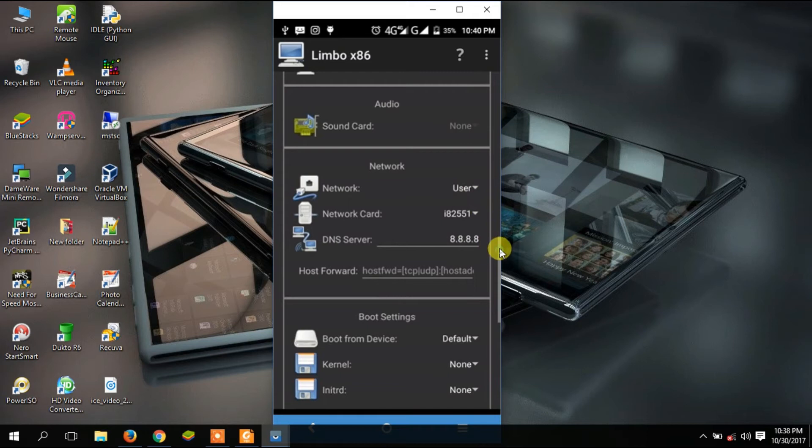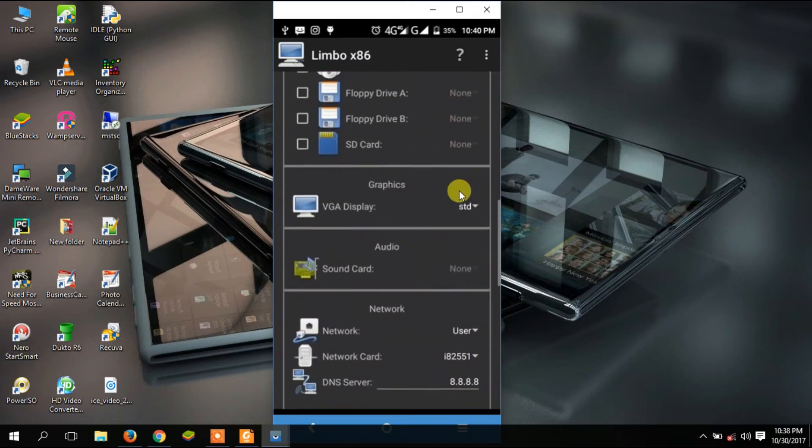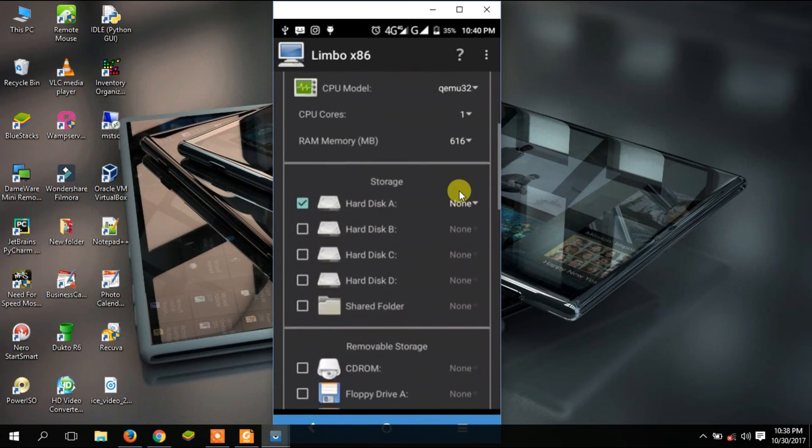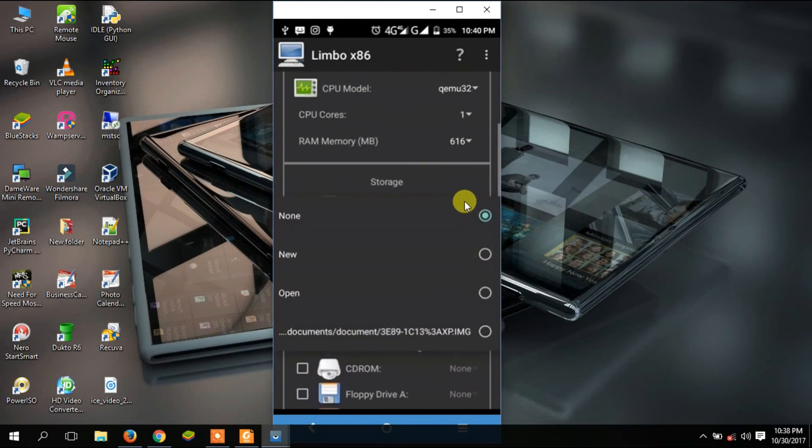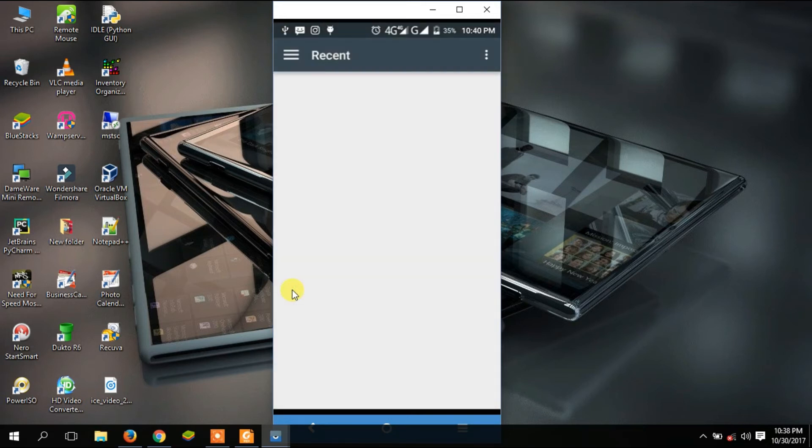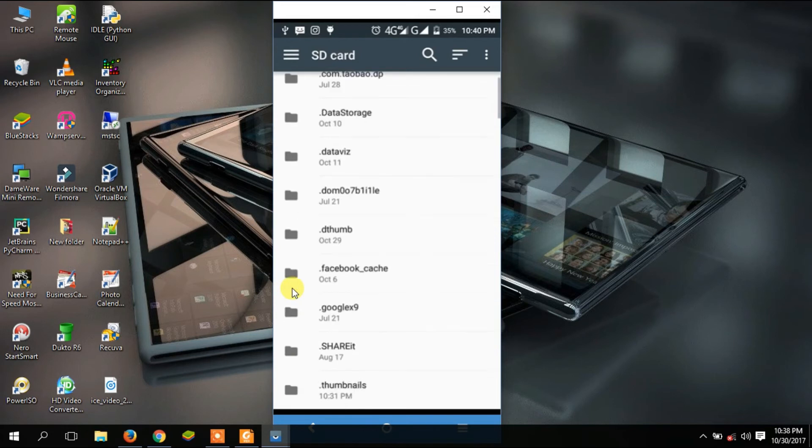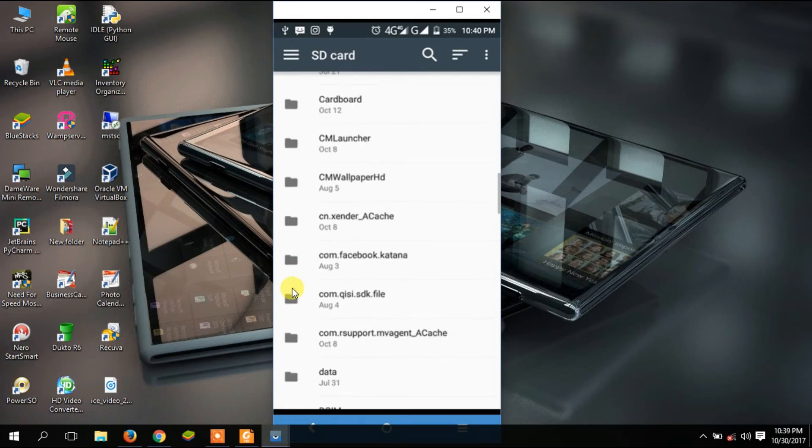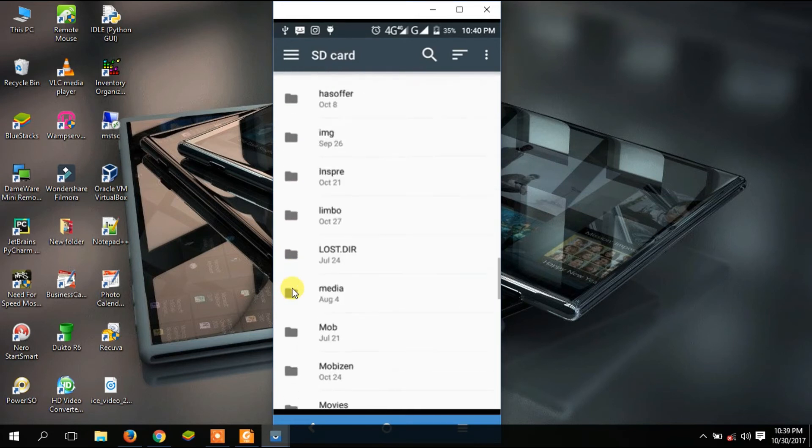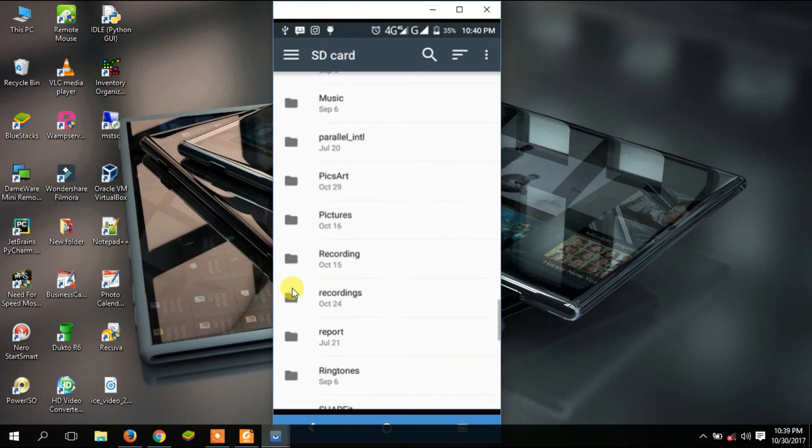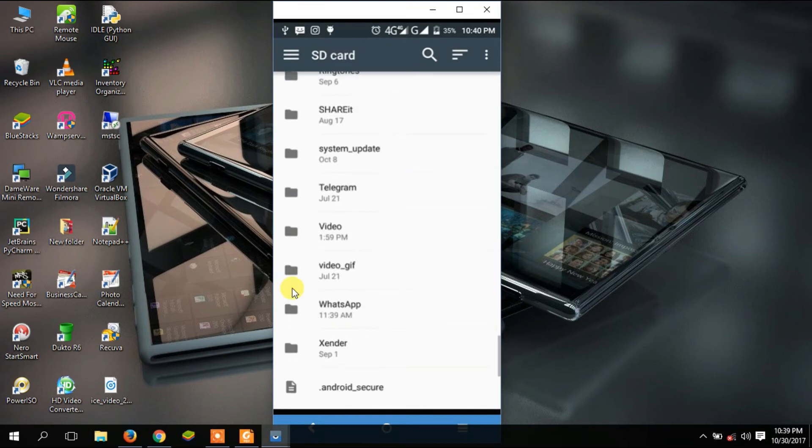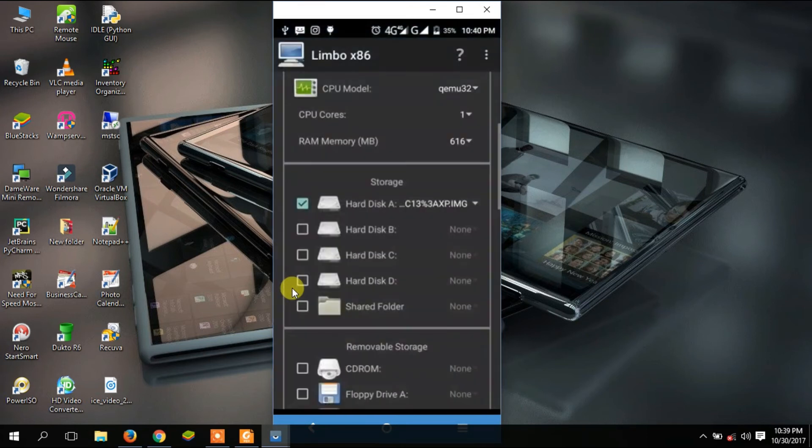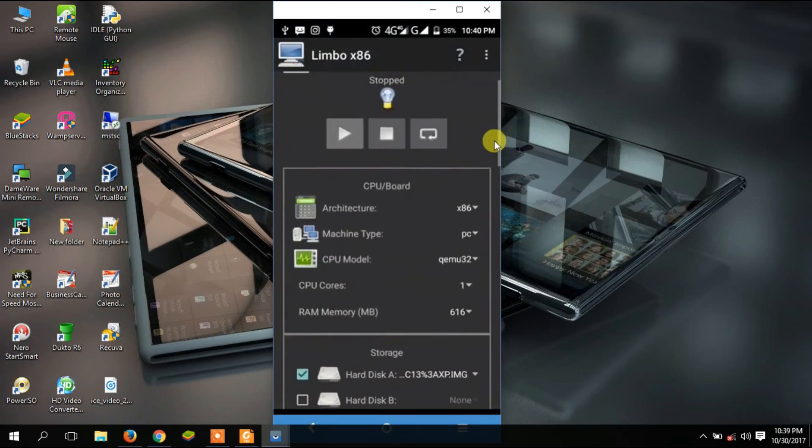I'll go up there where we have the storage and then tap on that arrow and go to open. Then it will open my SD card. If it doesn't open your SD card, you can just locate it. I'm going to scroll down to where I had saved my XP image. There it is. Tap on it and it's going to save it there.